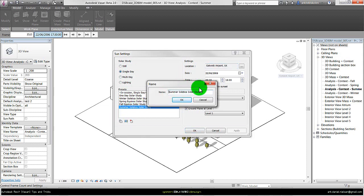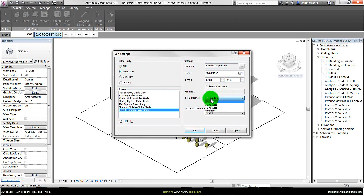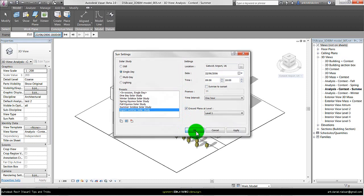I'll call this 'export summer solar study'. Then I decrease the time interval to one hour instead. In this way it will create 10 still pictures for each hour. When I'm finished with this I just click OK.